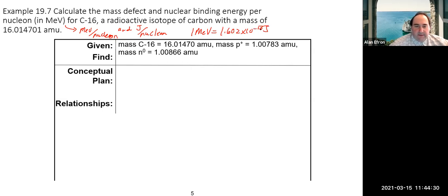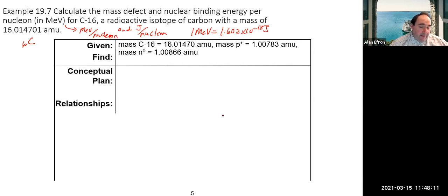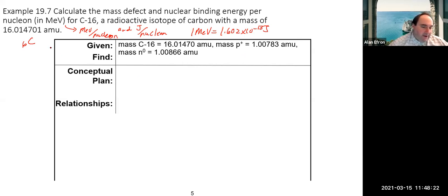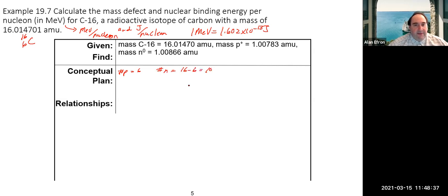We're looking at carbon-16. Carbon is atomic number 6 on the periodic table. The mass number is 16, so the number of protons is 6 and the number of neutrons is 16 − 6 = 10. We'll start by finding the mass defect.